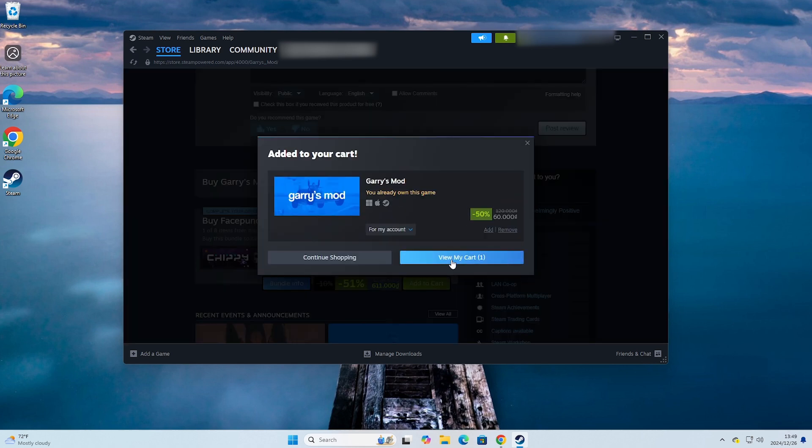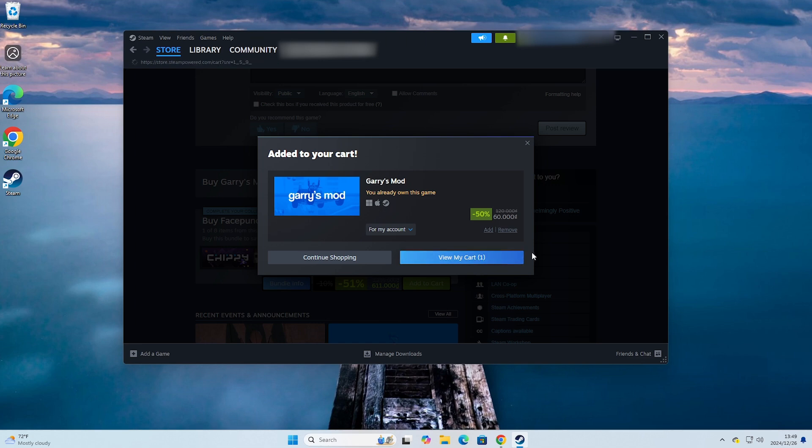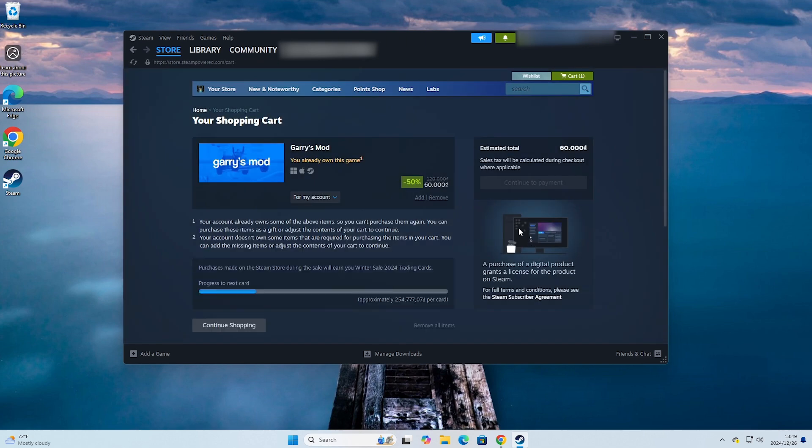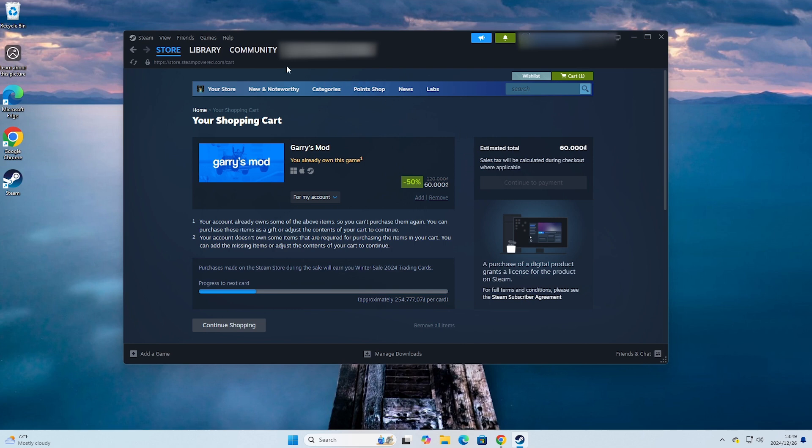Select View My Cart, then everyone will proceed to purchase the game. After purchasing the game it will be in the Library section.